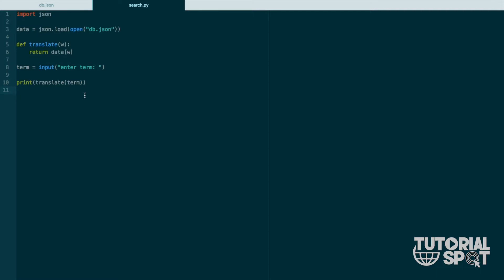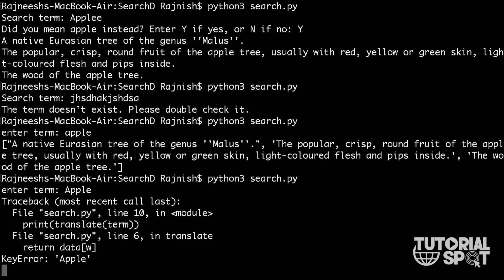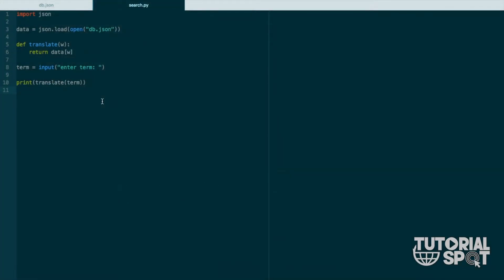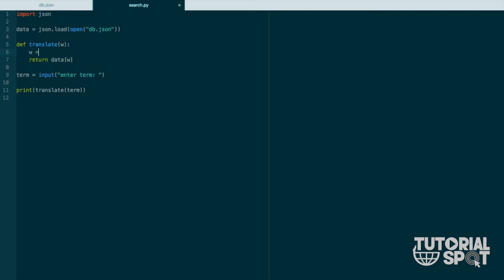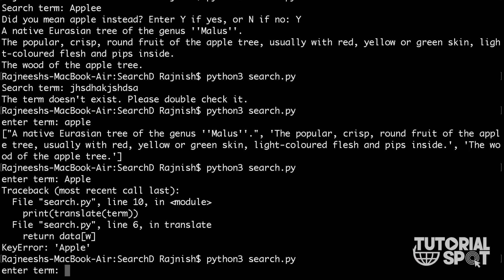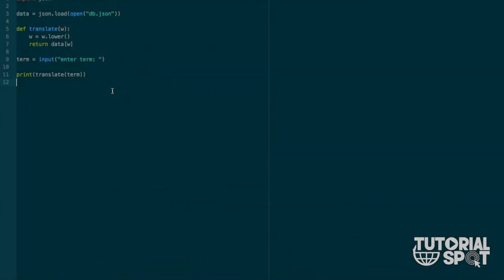Now we have to clarify and separate the data. Before that, there is one issue — when I use a capital 'A' it shows an error. To fix that, after the function definition we add: w = w.lower(). This will convert the whole value into lowercase, so it will not give any error. Now when you type with a capital letter it will still work correctly.